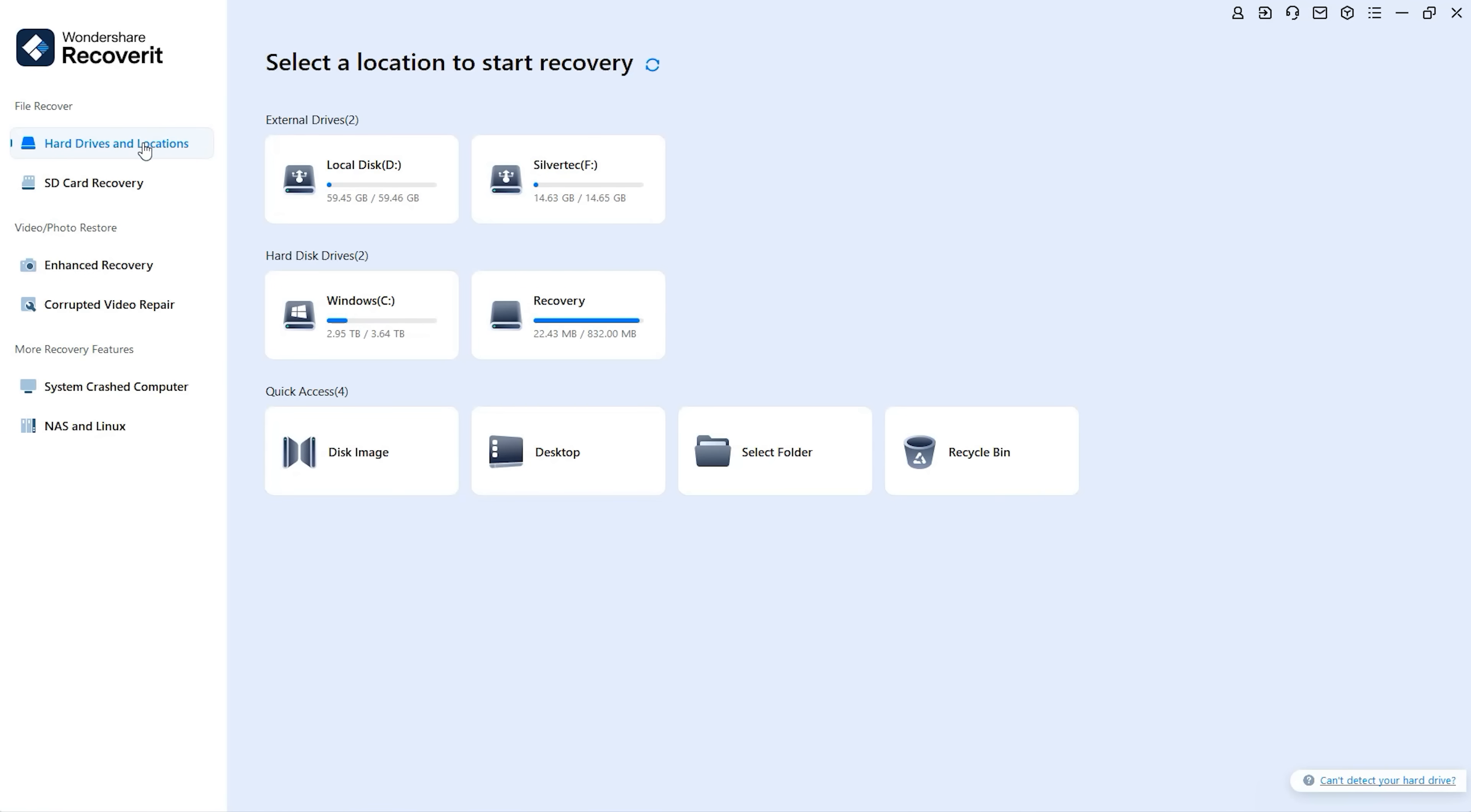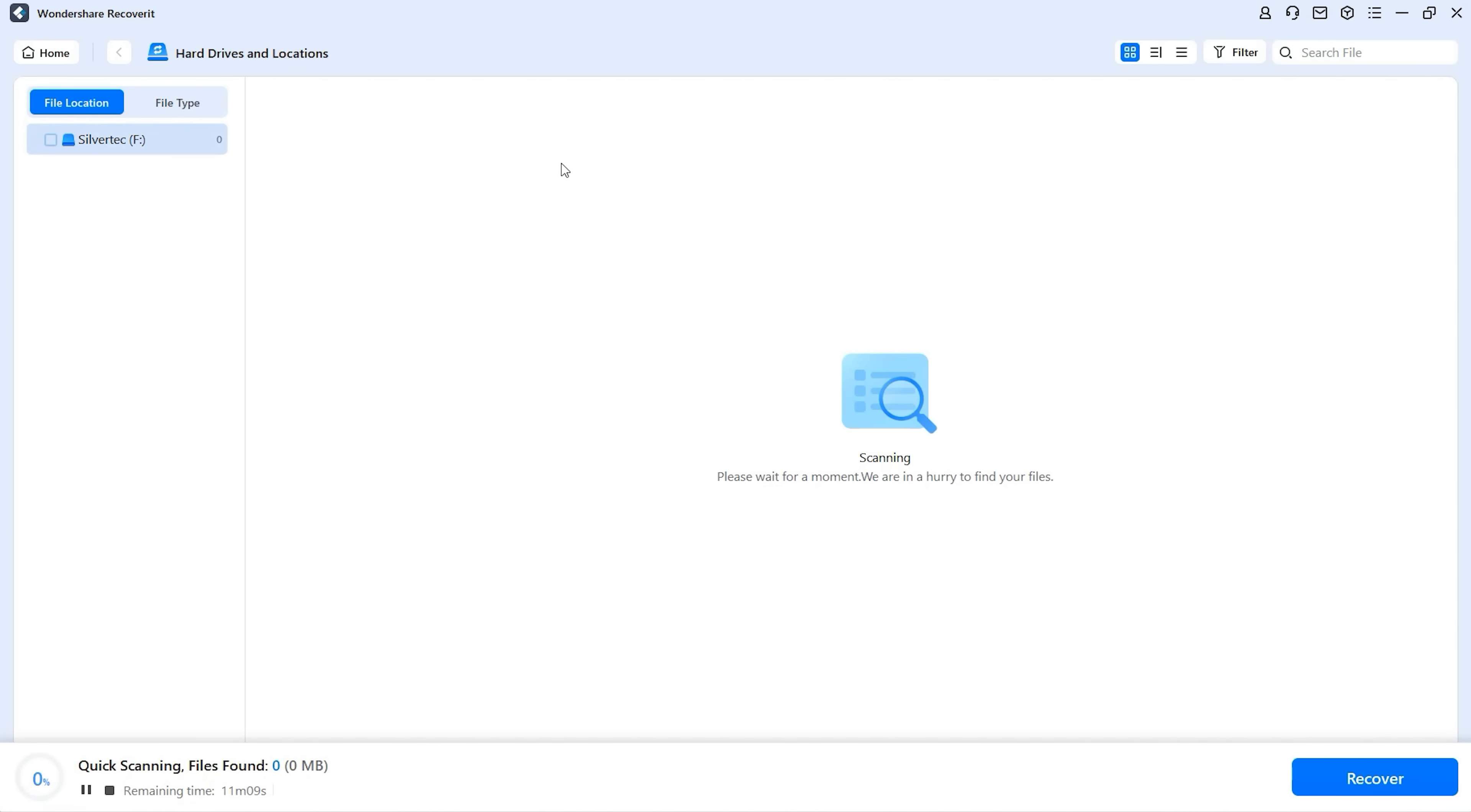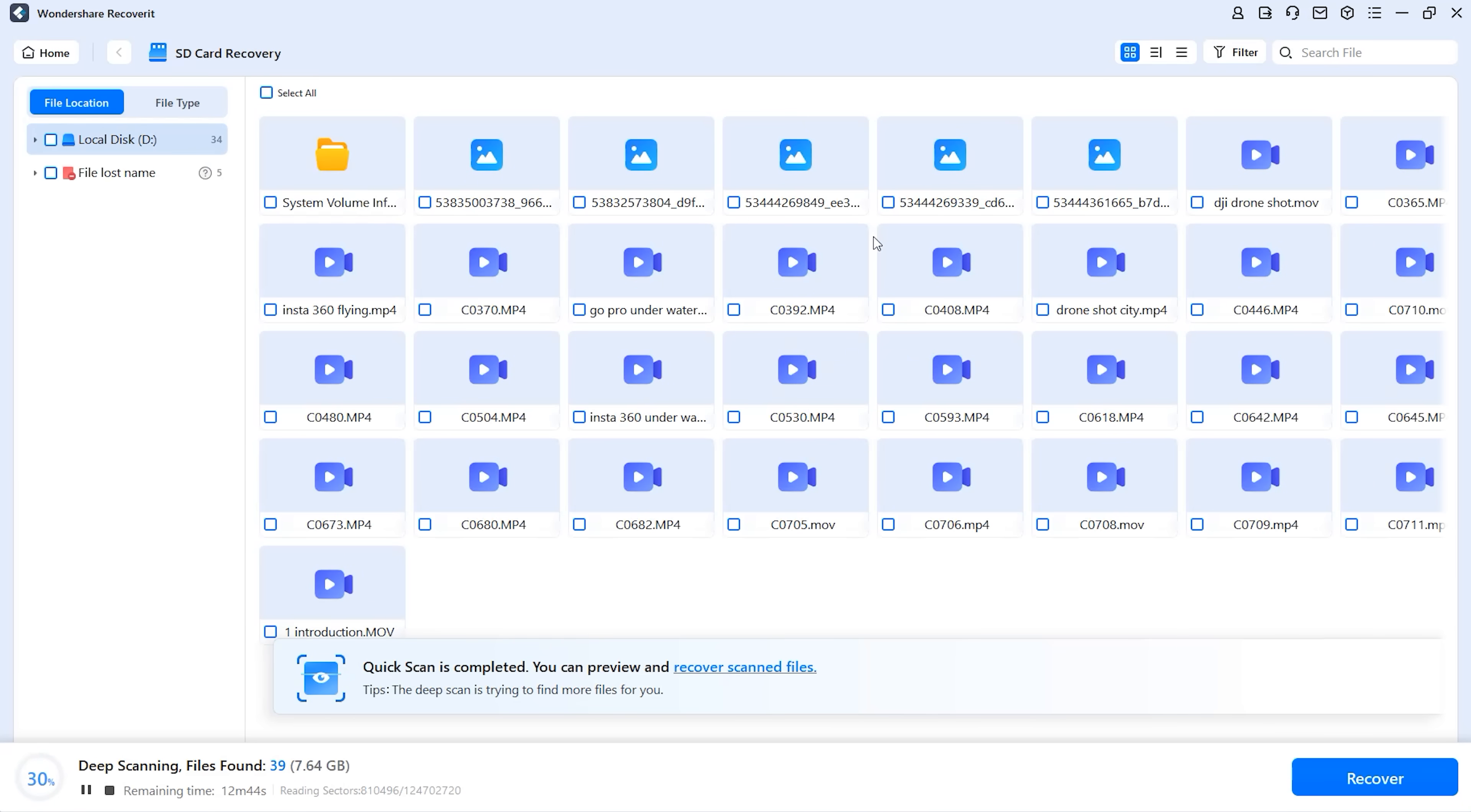To scan your computer's hard drive or external storage device, click on hard drives and locations and select the device. If you want to recover files from the SD card, use the new SD card section, choose the memory card, and click on scan.